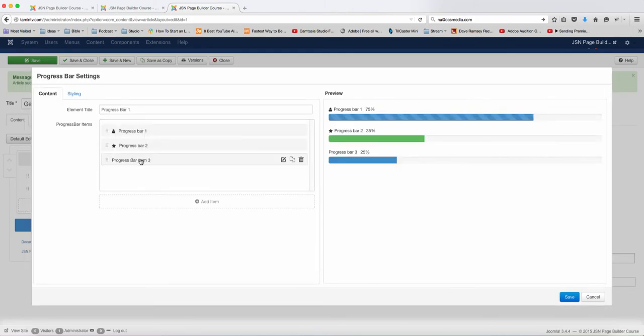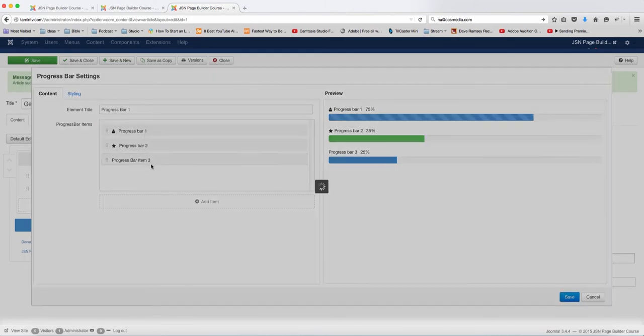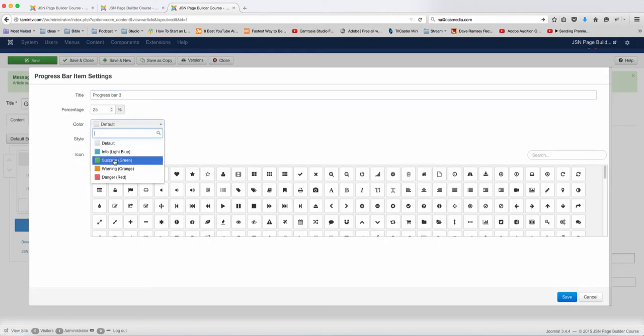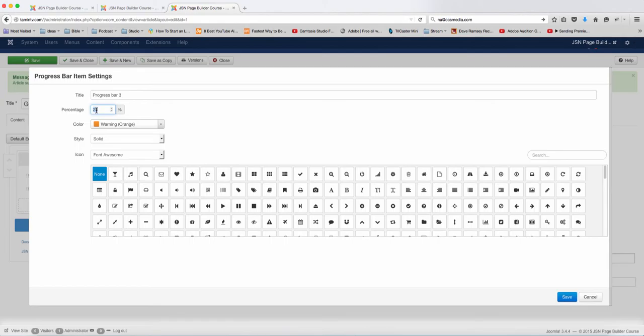Let's change the third one. We're going to change this one to warning, and we're going to leave this one at 10. Let's just grab another icon here.